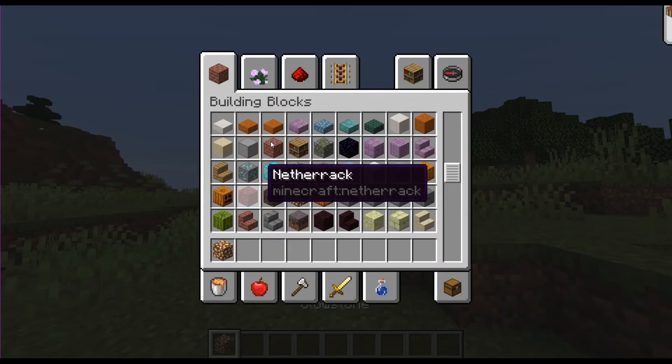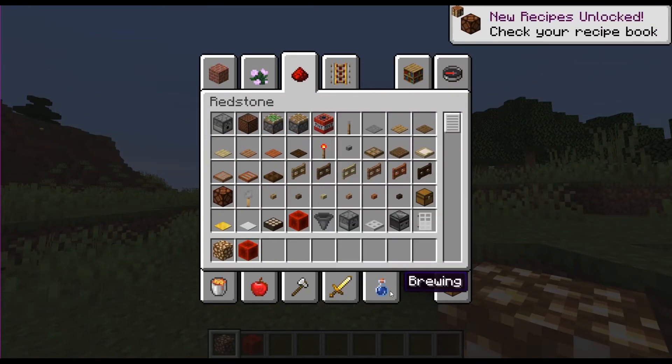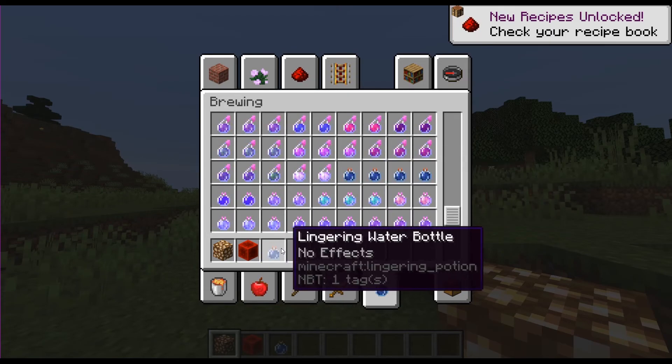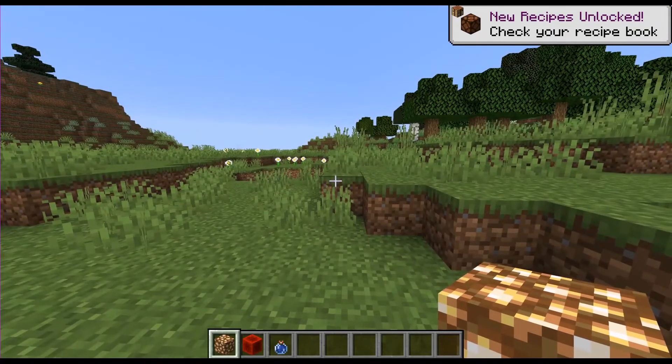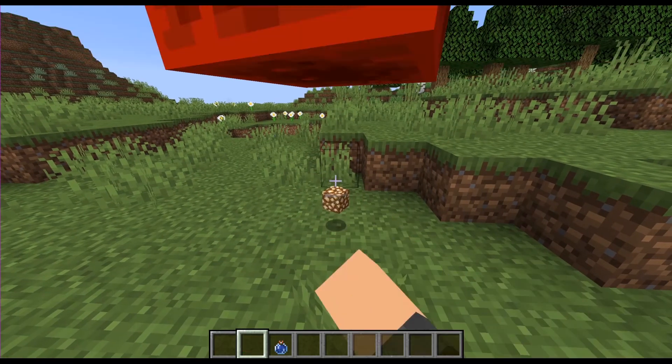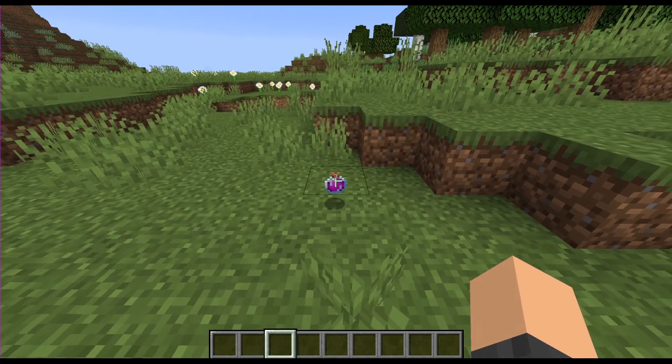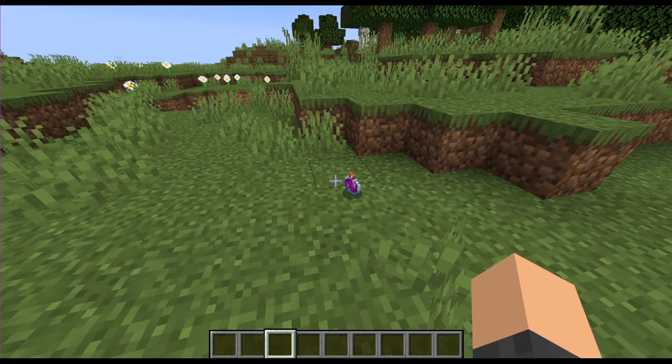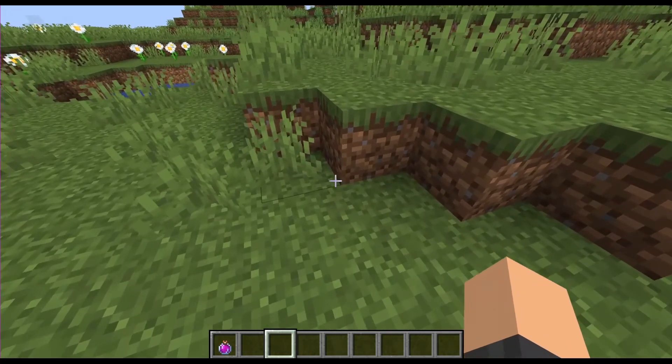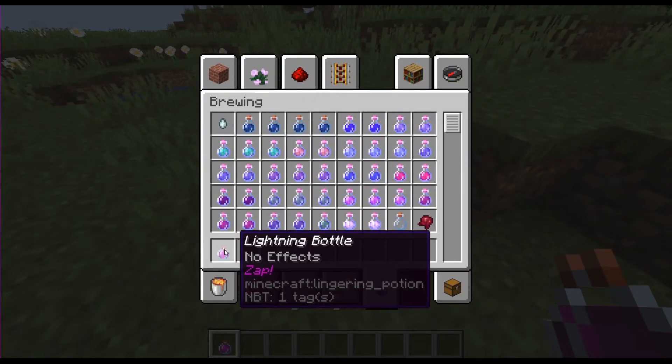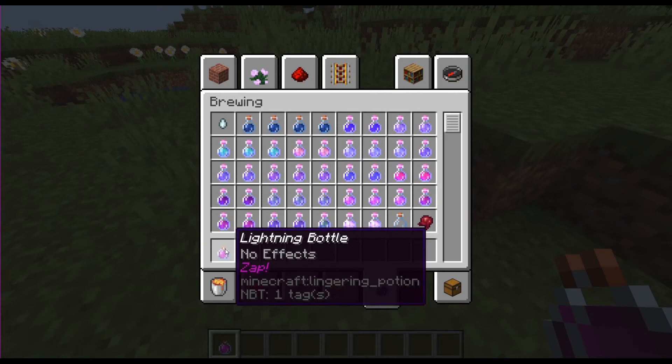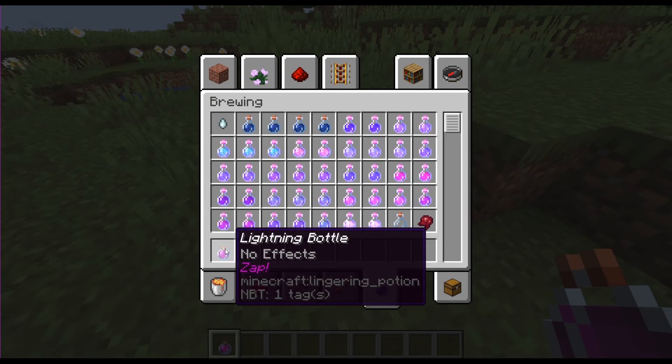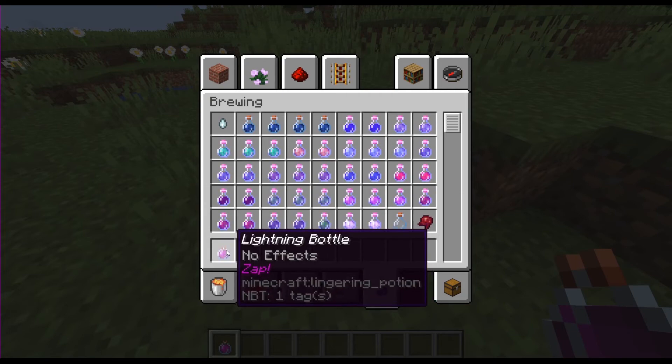and a regular lingering water bottle and if I throw them onto the ground you will see that a potion called lightning bottle with a lore tag of zap is summoned and the three items that I've thrown on the ground have been deleted out of existence